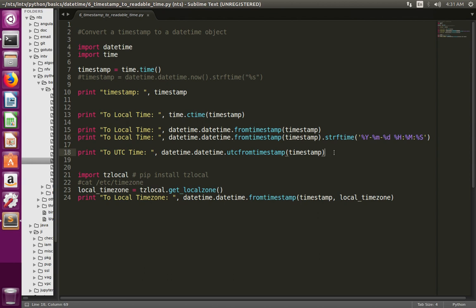Here at line number 18, I am converting the same timestamp to UTC time. So at line number 16 I printed the timestamp in local time, but at line number 18 I am printing that timestamp in UTC time.